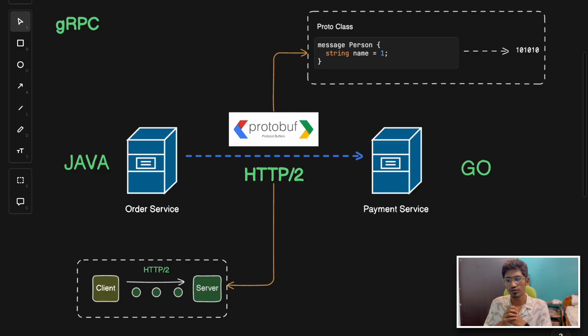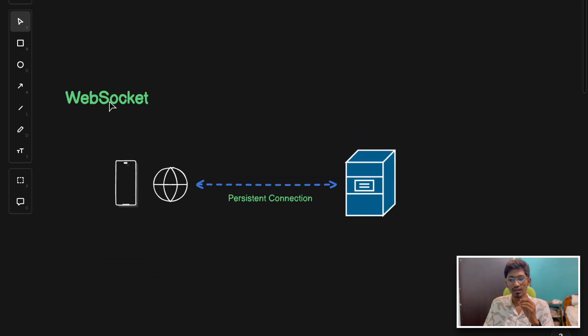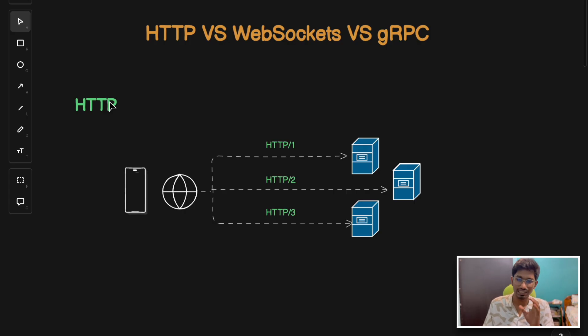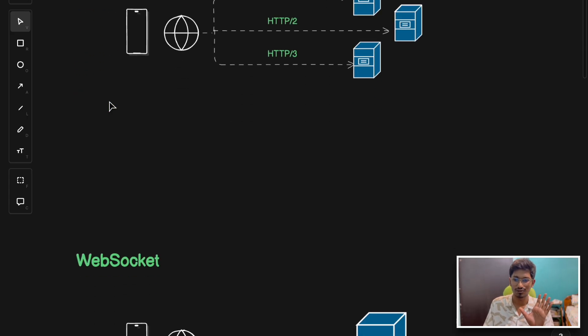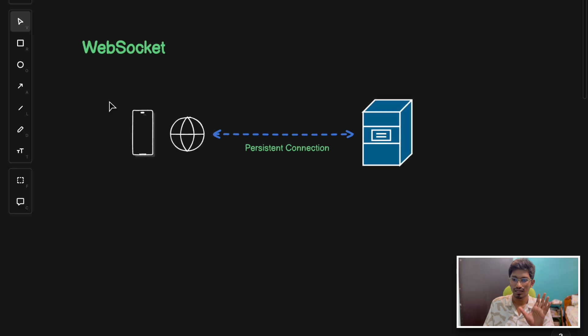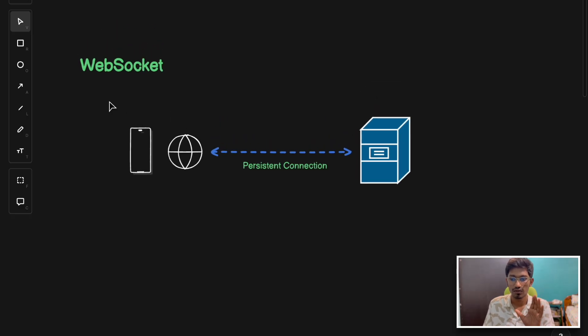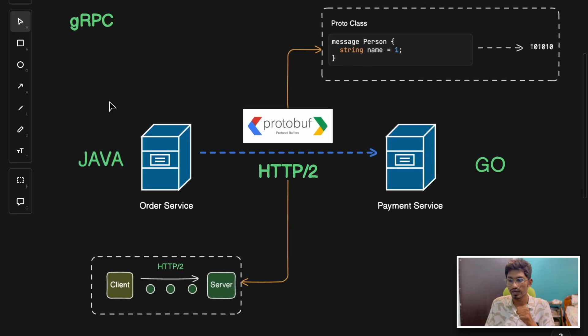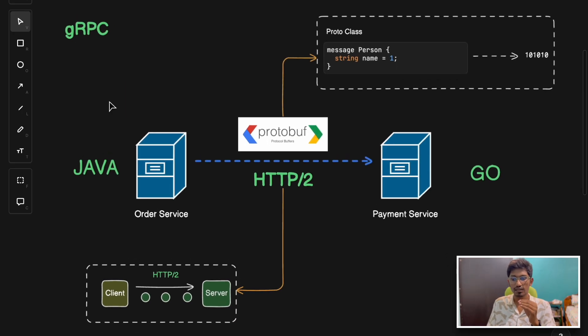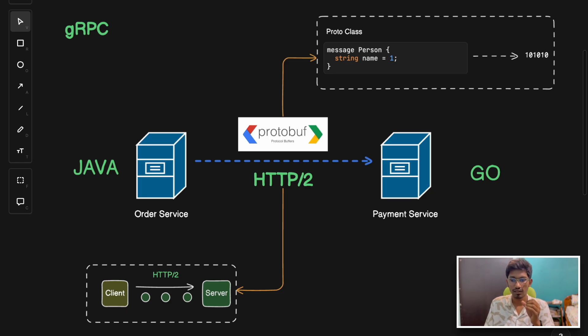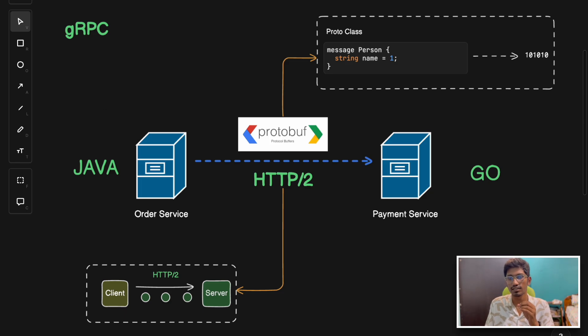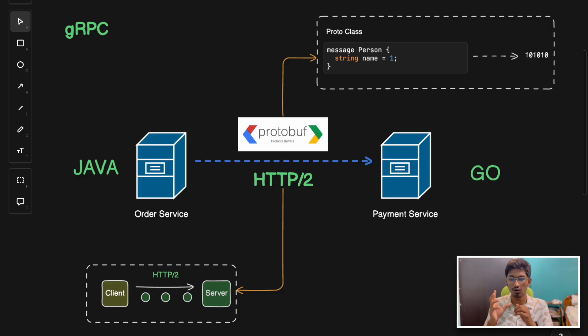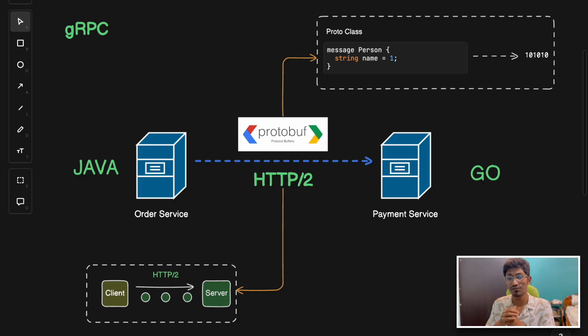So which protocol should you choose? HTTP is best suitable for traditional web applications or RESTful services and for scenarios where simplicity is key. Web sockets are ideal for real-time applications requiring low latency, two-way communication such as chat applications or live updates. Finally, gRPC is suited for high-performance scalable systems, especially in microservices architecture where efficient inter-service communication is crucial. Understanding the strengths and limitations of all three protocols is quite important and essential for building effective systems and architectures.